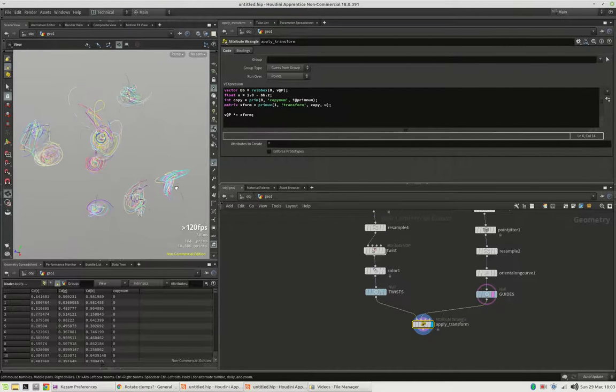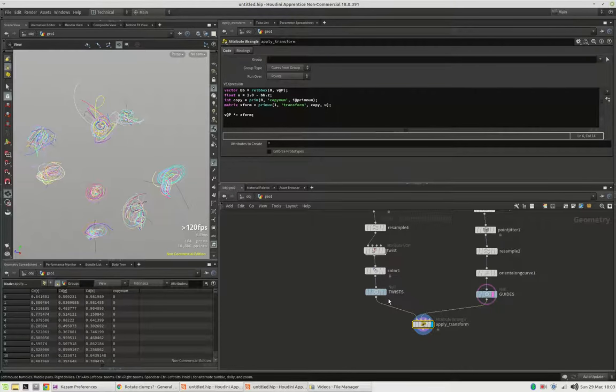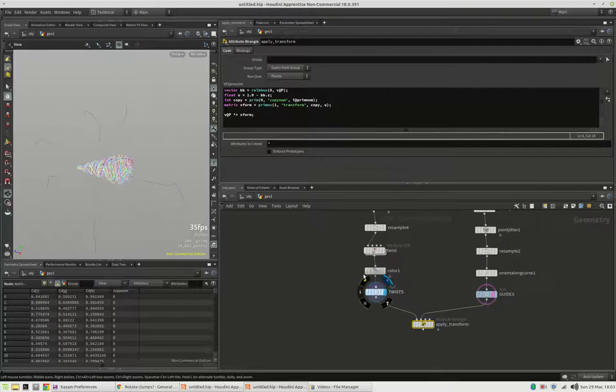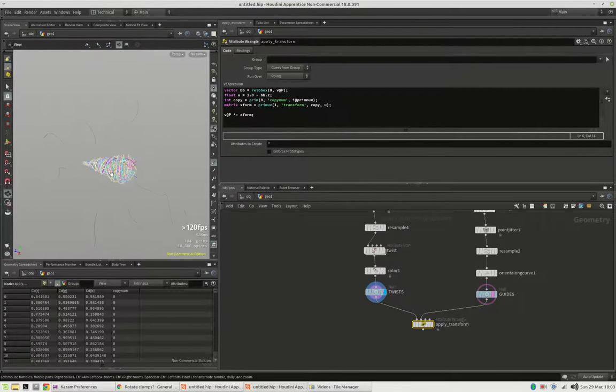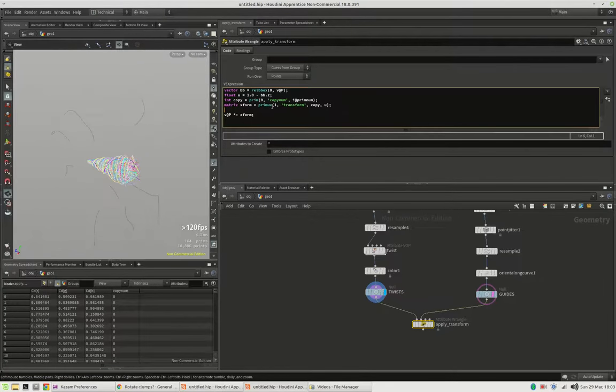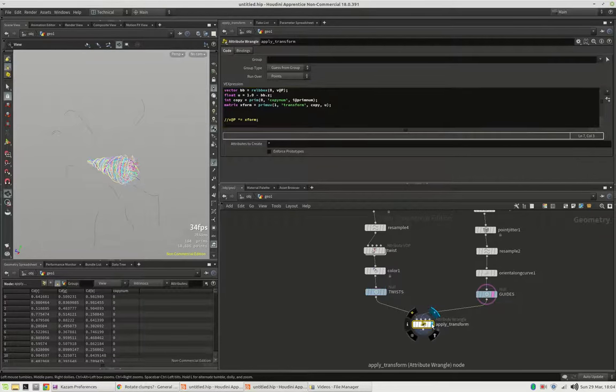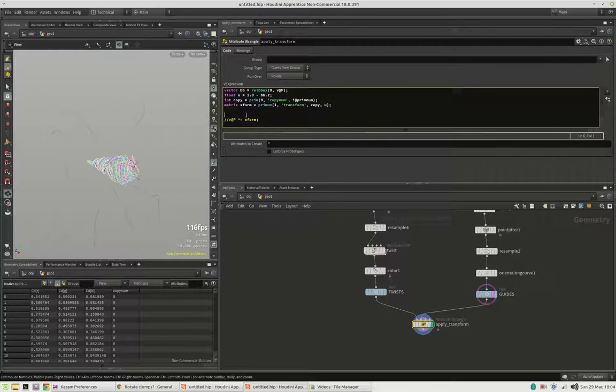So just multiply the position again by the transformation matrix. And all of a sudden all those twists are applied to the curves. But you see it looks weird because there's one thing we didn't consider yet. We first of all have to flatten this twister. Otherwise there's an offset. So let's just deactivate this for now to just say v@P.z will be set to zero.